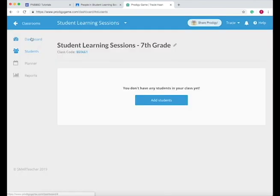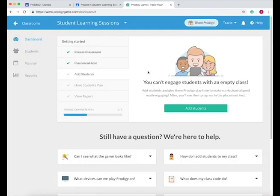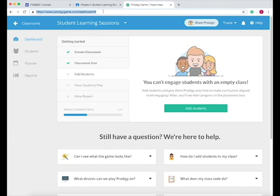Now that you've created your class and decided that students are going to take a placement test to see what their level is, let's see what a student does to get into the class.